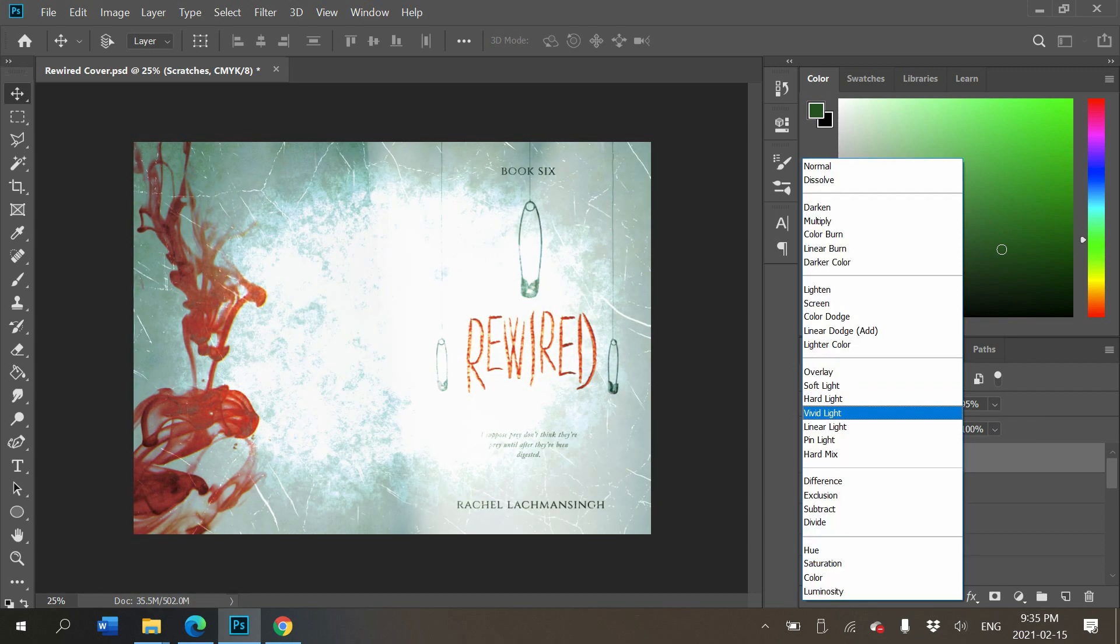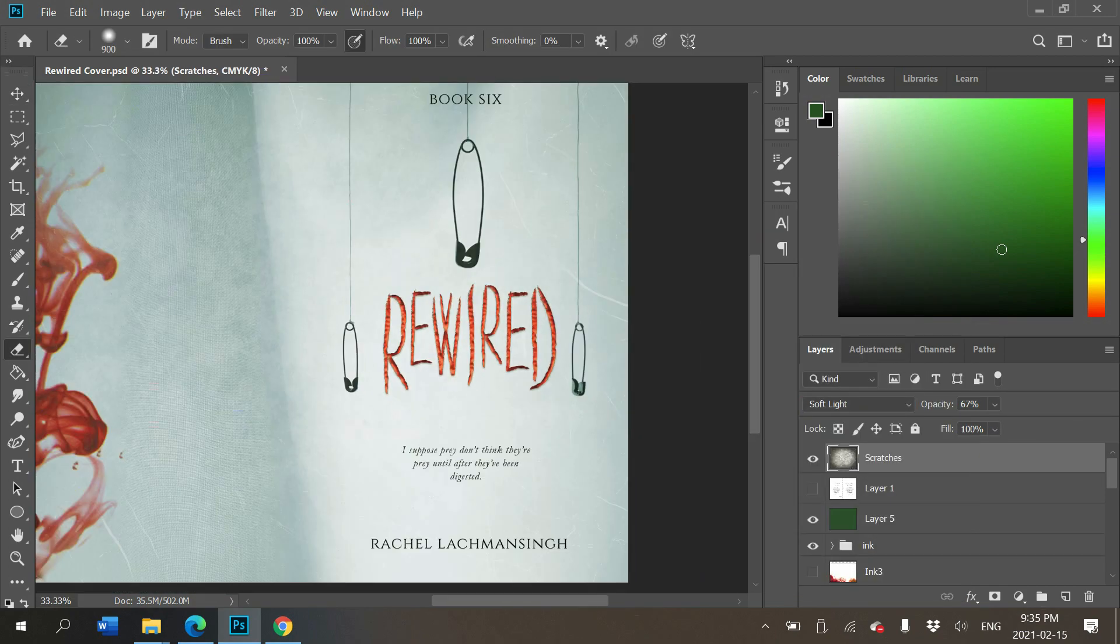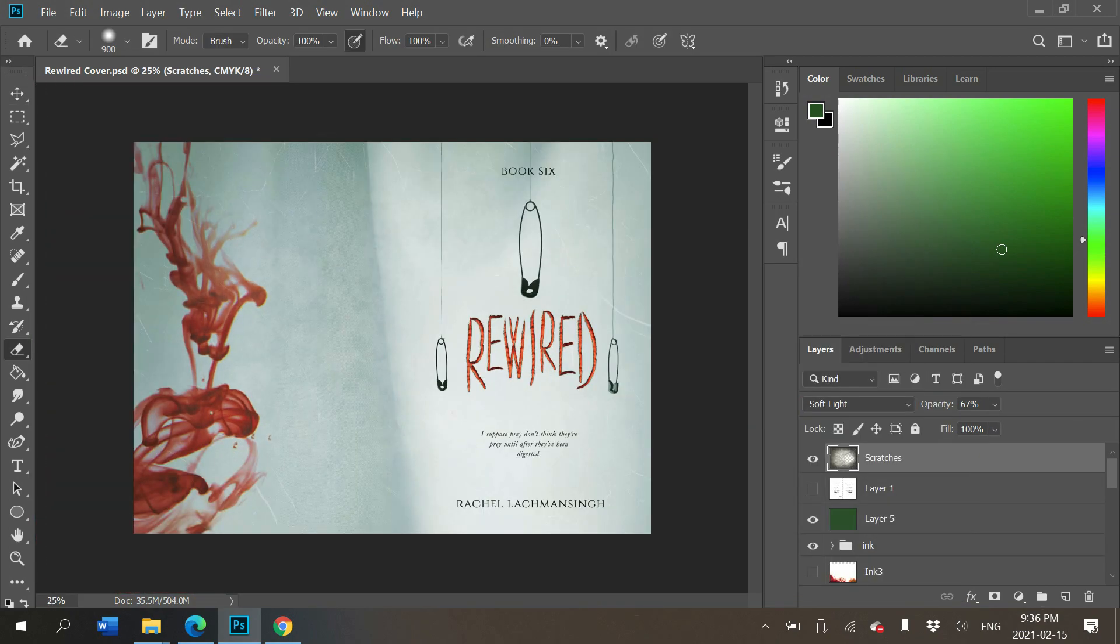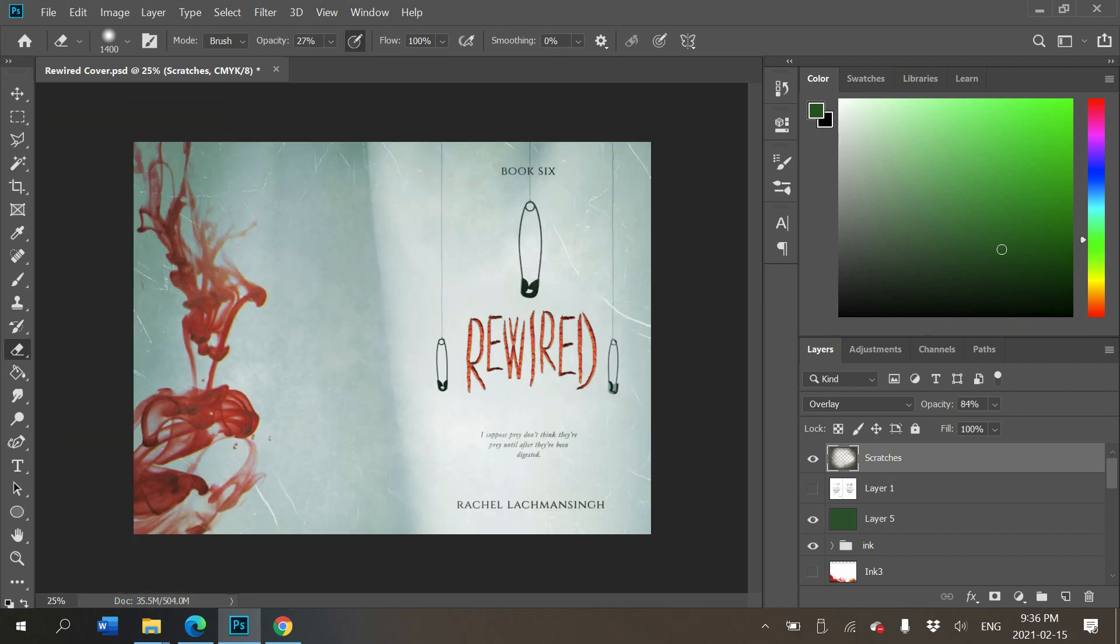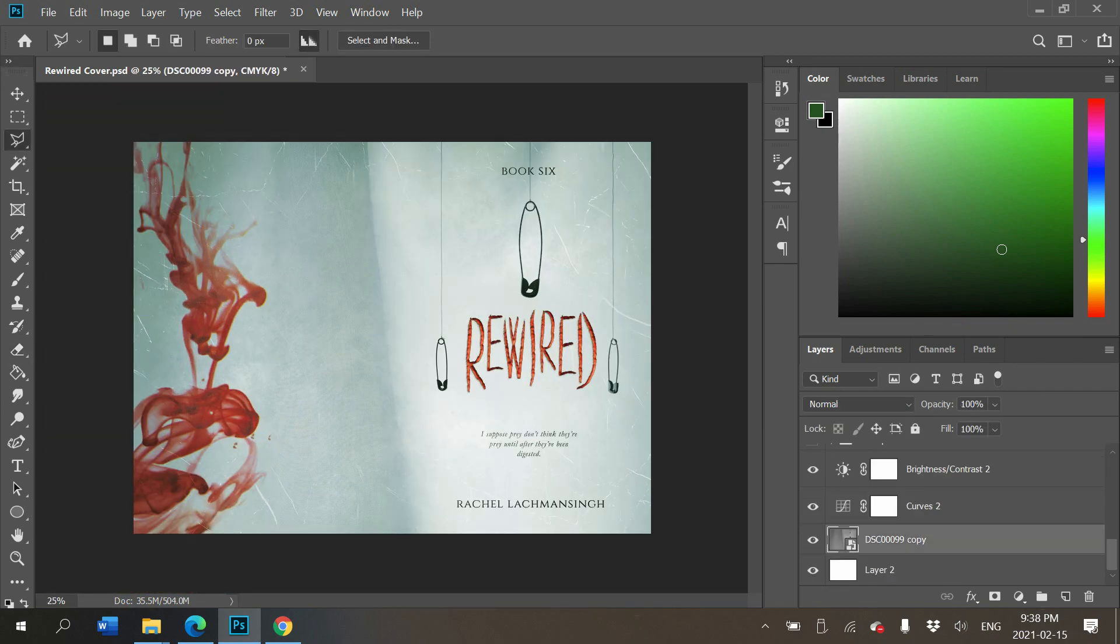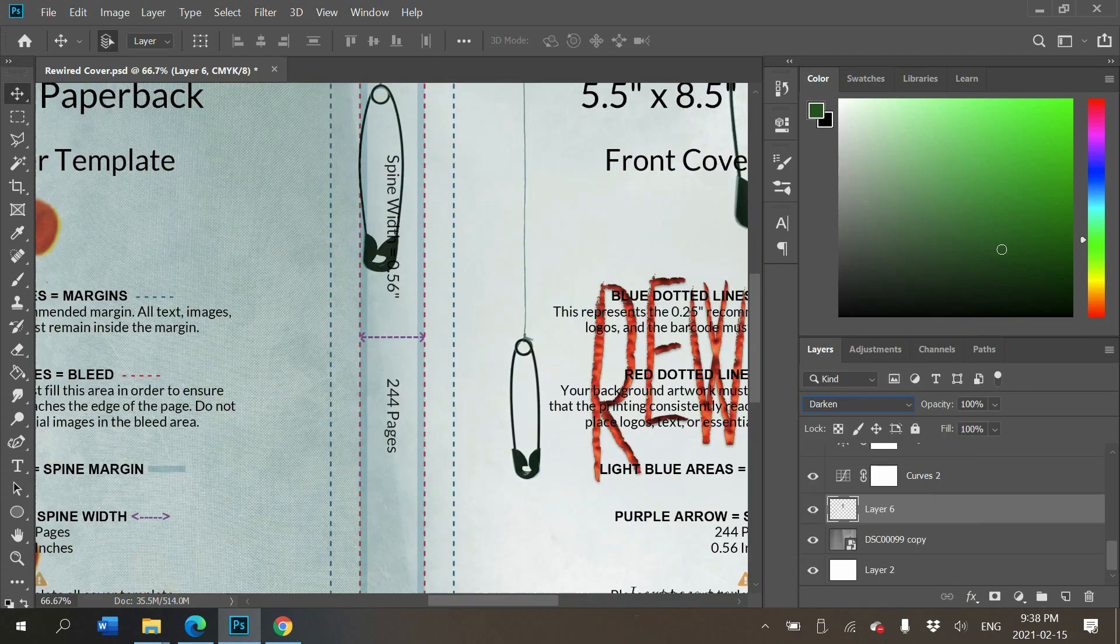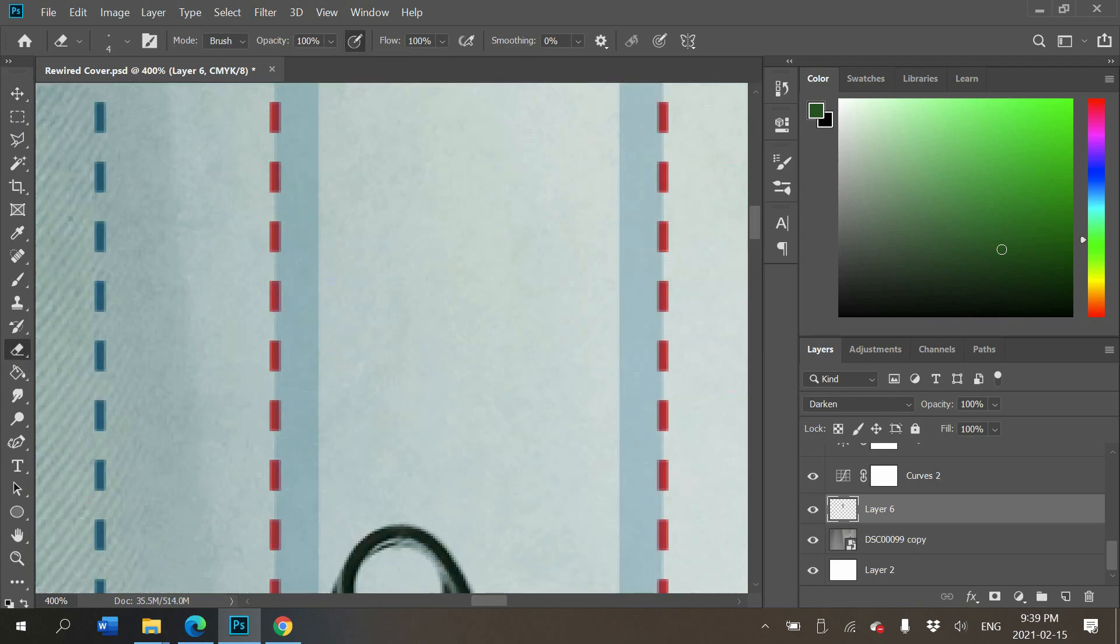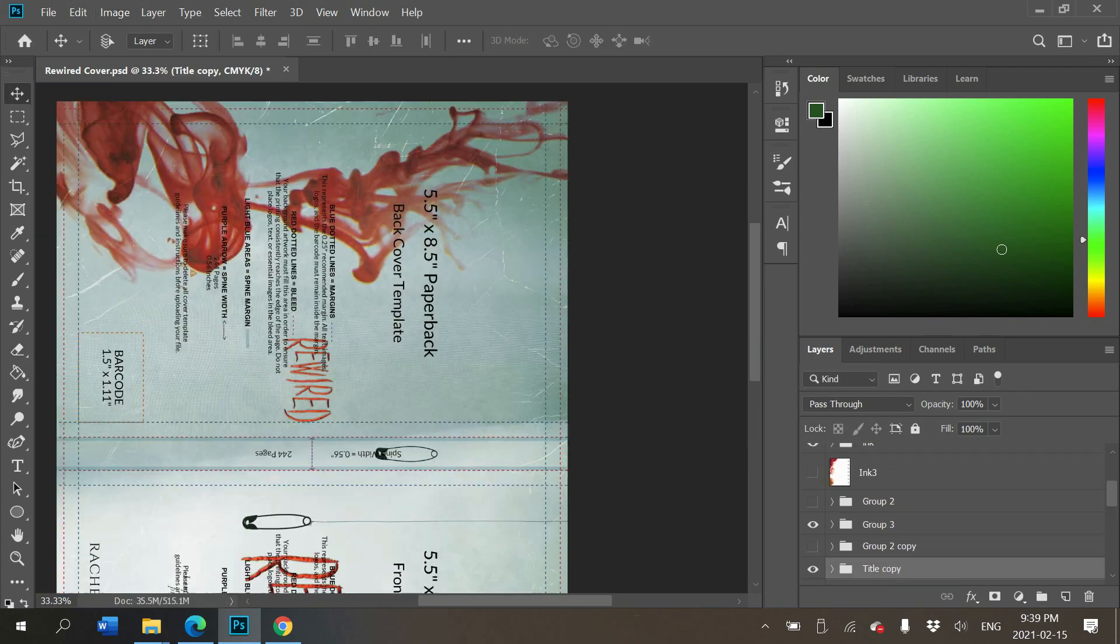It was looking kind of plain before. I kept looking at my sister being like, what do you think about this? We were both agreeing it looked a little bit plain, but after I added that scratch overlay, it kind of looks almost like ice, and I really like it.